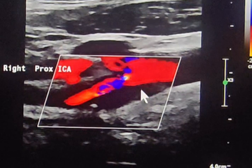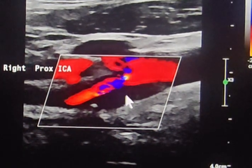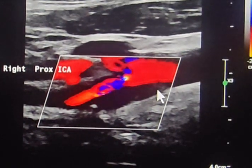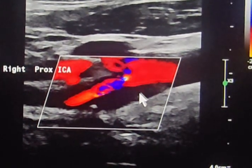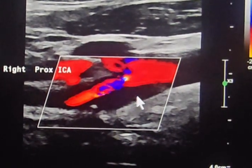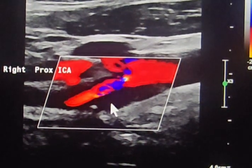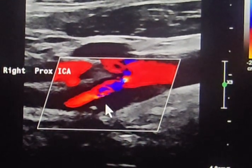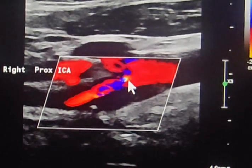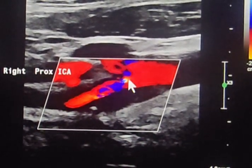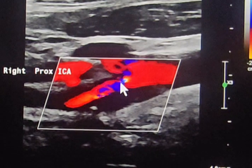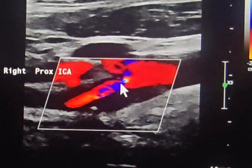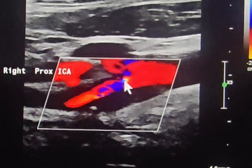Now we move to the internal carotid artery, and we can see that we have an atheromatous plaque from the origin extending to the proximal internal carotid artery. Also by color Doppler, we can see that we have aliasing.